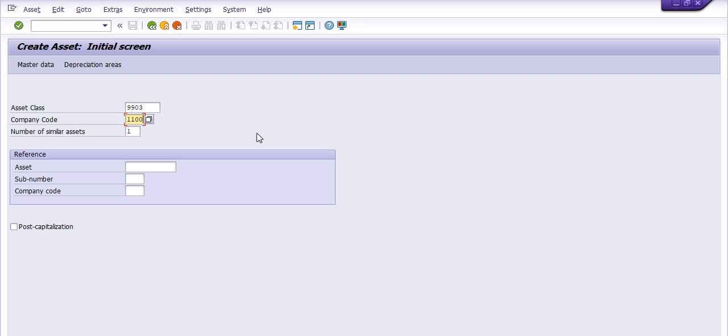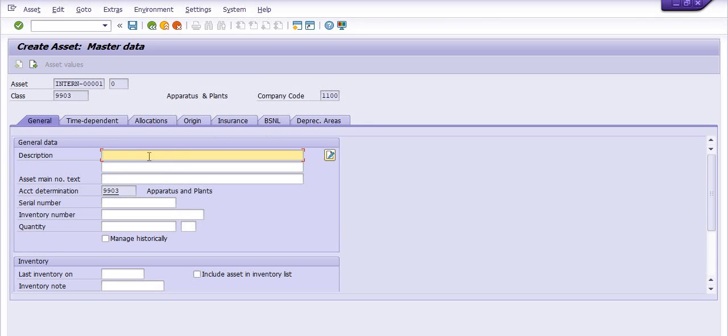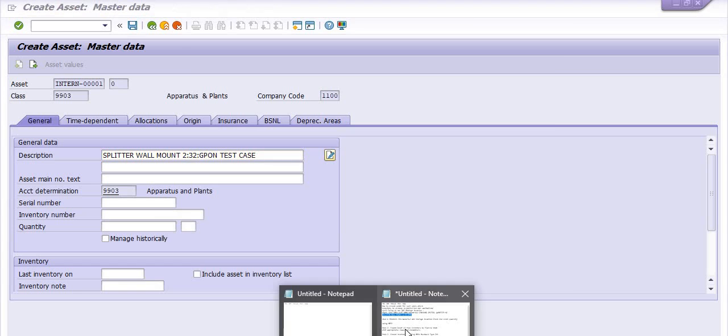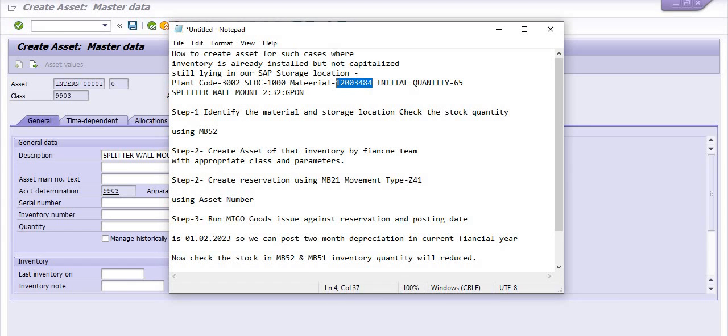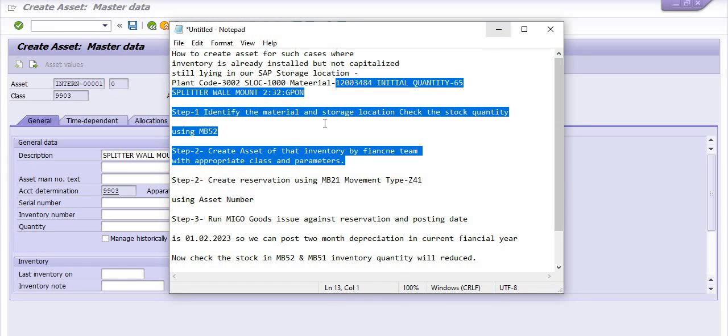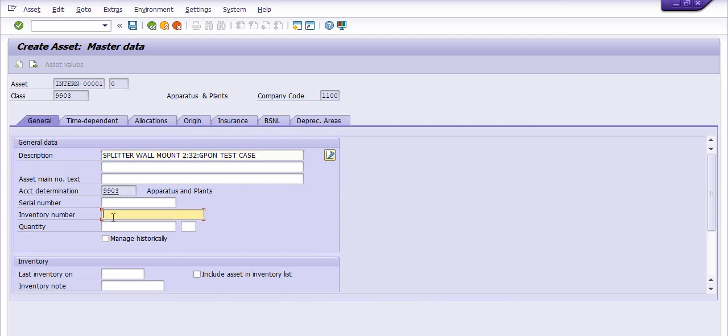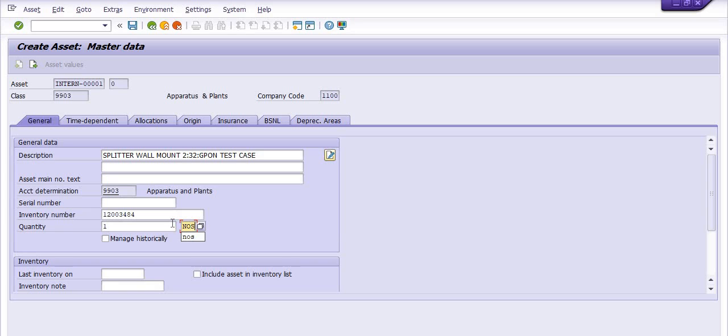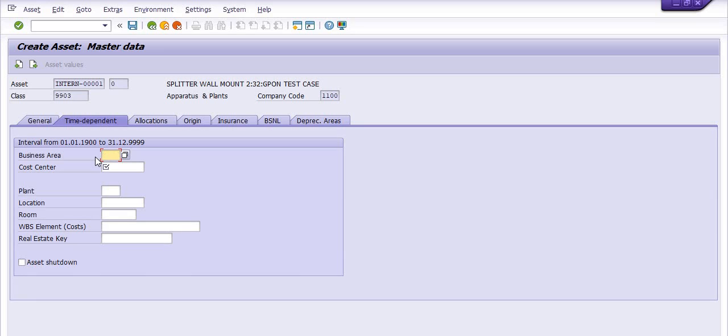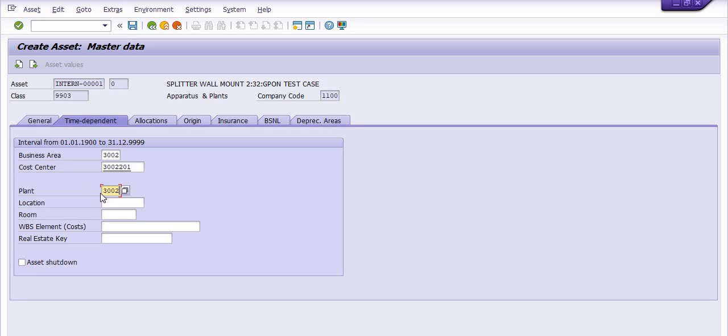I am just clicking enter for the posting of this. Description is test case. Serial number, inventory number, the quantity you can put here. I am just putting this material code, quantity one. You can fill the various parameters here and discuss with your finance team. In the business area 3002 and cost center it is CFA 3002 201. You can choose your appropriate cost center. Plant code is 3002. The location you can choose from the drop down.